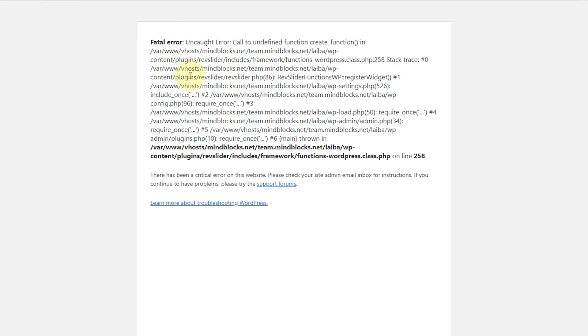For example, in my case the error message pointed to the wp-content/plugins/river-slider folder, meaning the river slider plugin was causing the issue. Simply deactivating or fixing that plugin resolved the problem, and we have already did that.